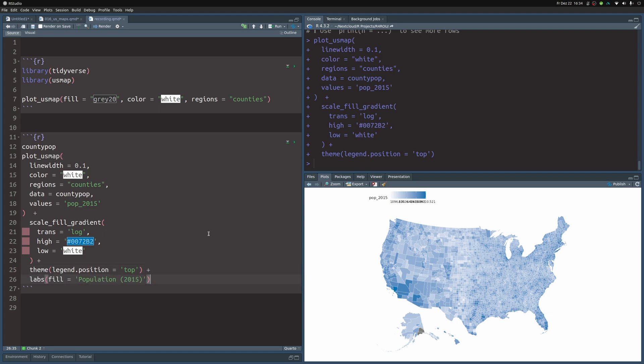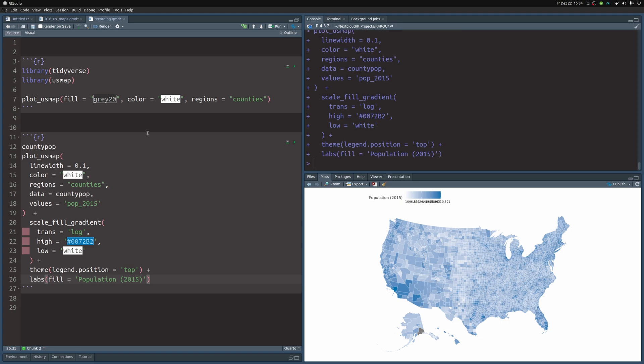And adding a title can be done via the labs layer. Really, I shouldn't have called this title. It is more of a description of the fill aesthetic. I mean, I could put in the title like something population in the US, but it's kind of clear from the description what the color is supposed to mean. So let's just leave it like it is.